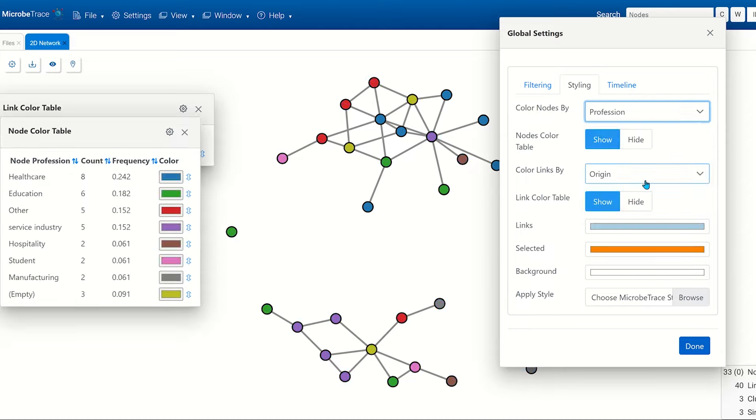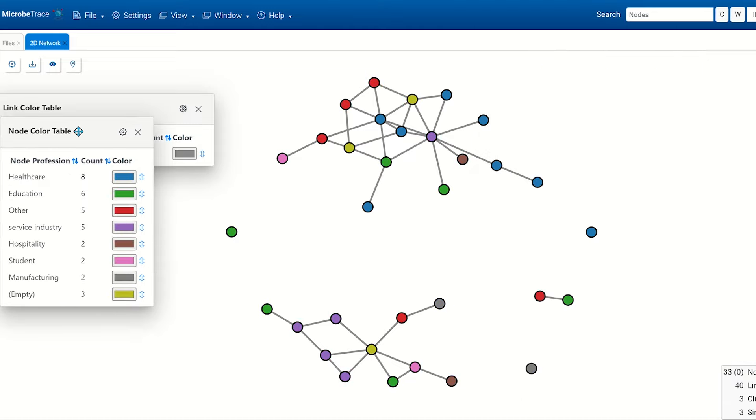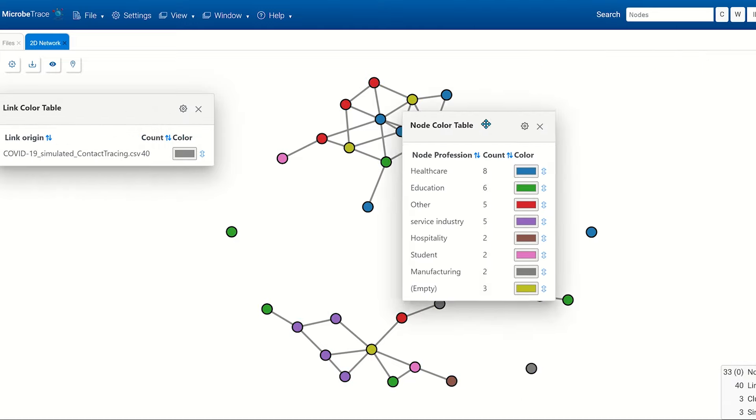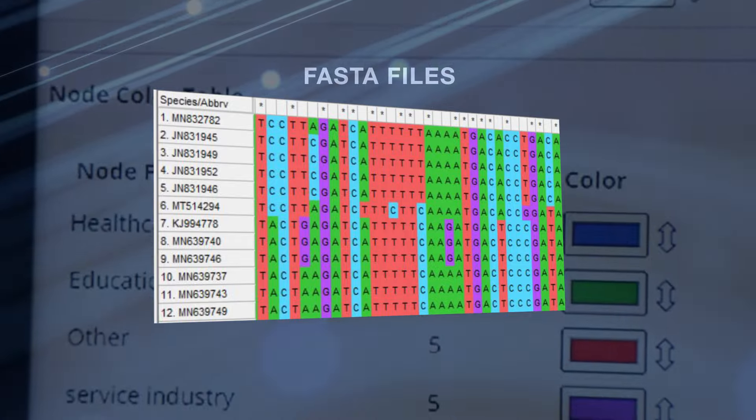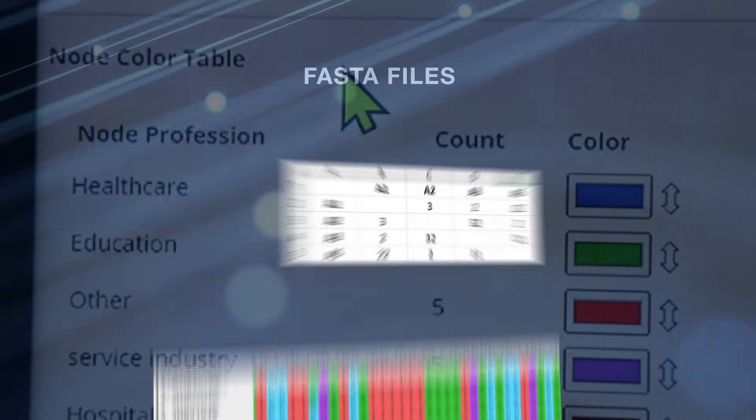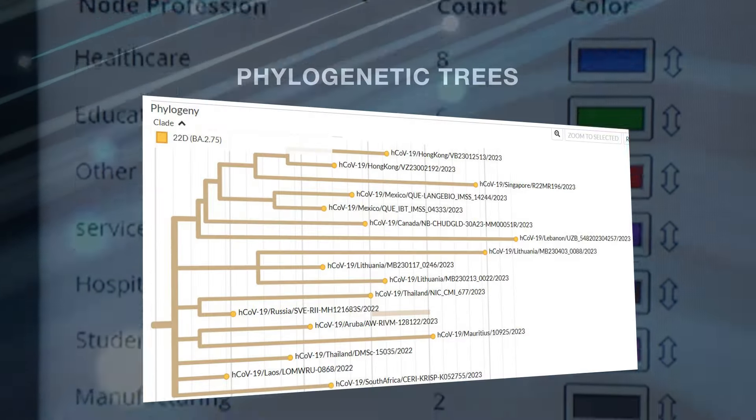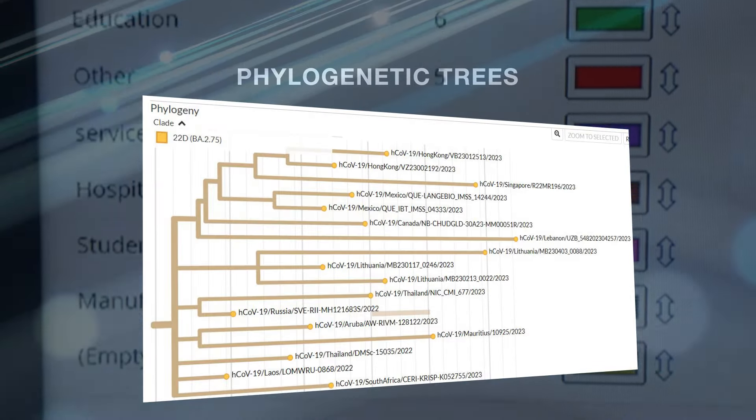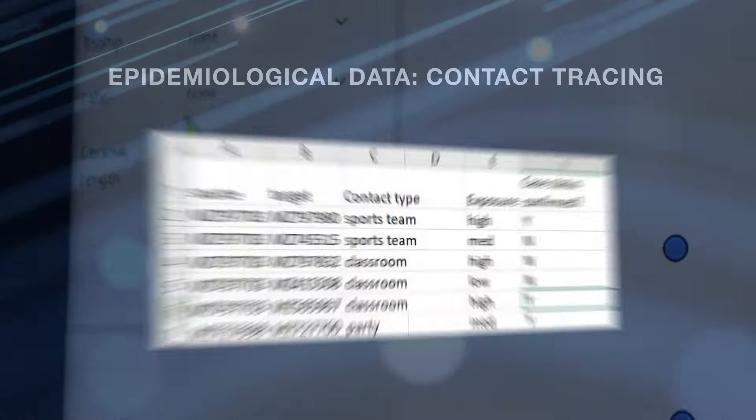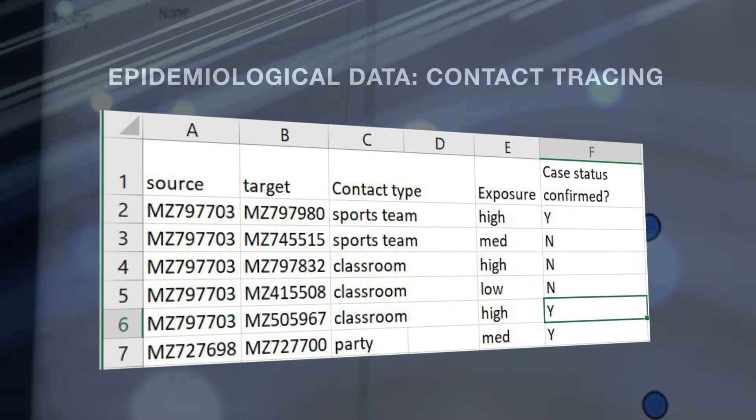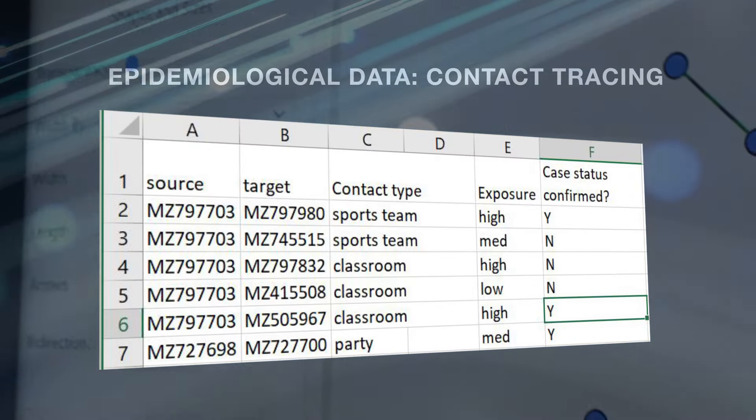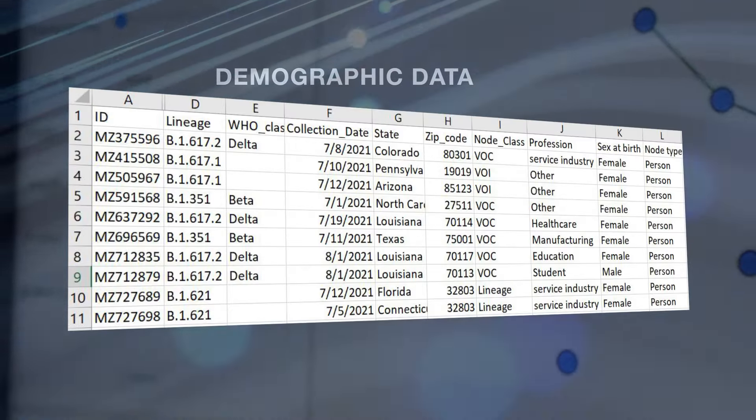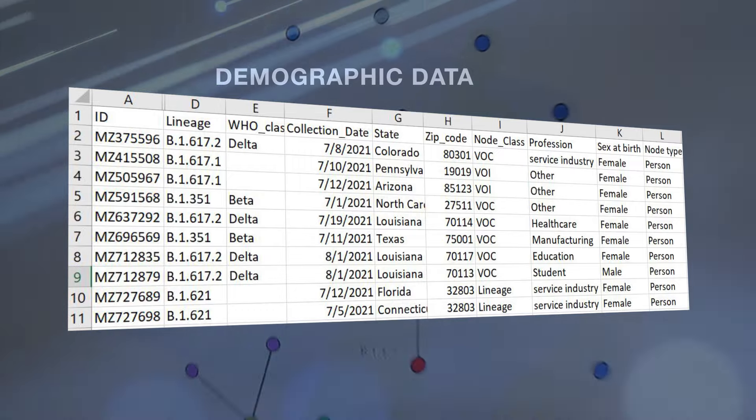Any combination of input files can be used: molecular data like FASTA files, distance matrices, or phylogenetic trees; epidemiological data like contact tracing lists; and demographic data about the nodes.